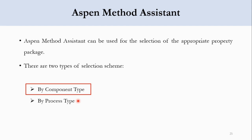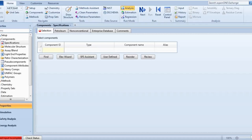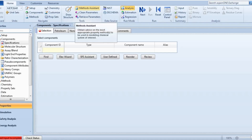Before starting the video, if you have not subscribed to the channel, please subscribe and click on the bell icon to get all updates. Now we will go to ASPEN Plus and using the method assistant — in the tools bar there is a method assistant available — we will see how to select the suitable property package. It says: obtain advice on the most appropriate methods to be used in modeling a chemical system of interest.